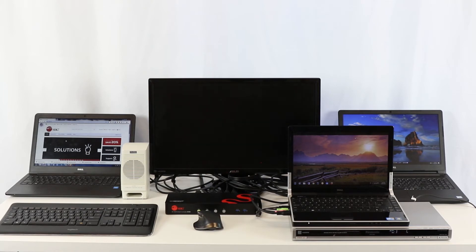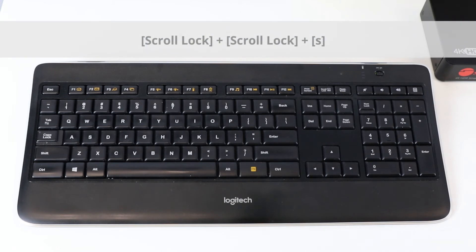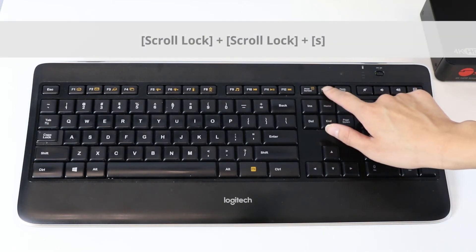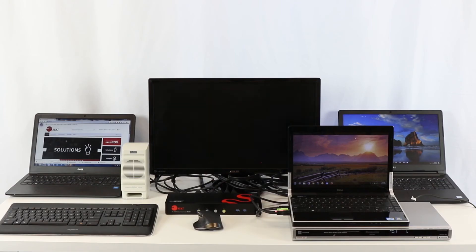You can also auto scan for quick browsing and system monitoring. Press scroll lock twice, S, to auto scan on and off.